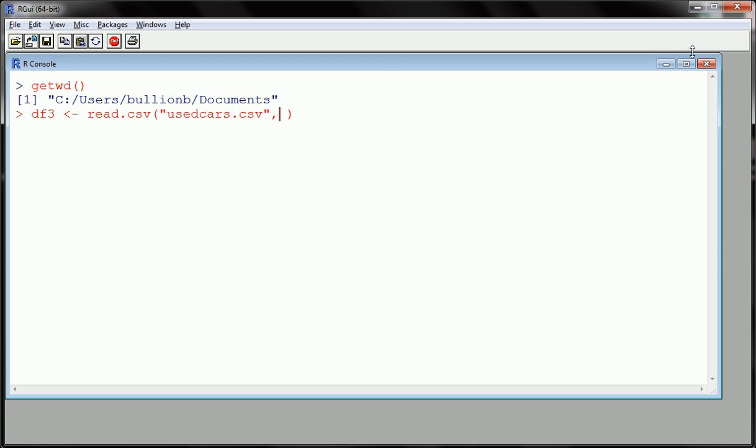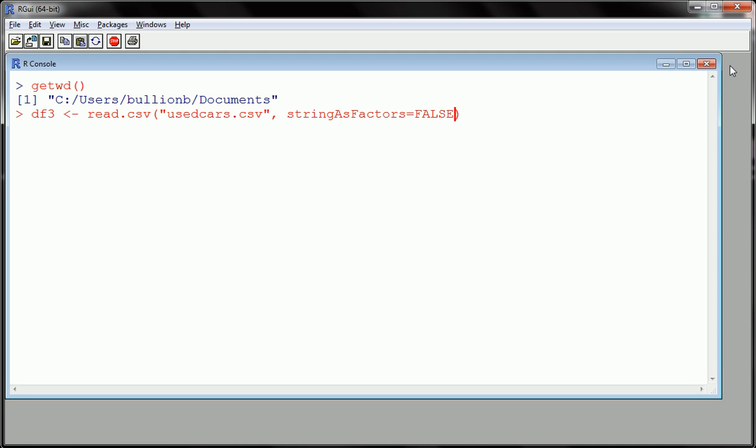Now, I put comma because there's one other argument in the read.csv function that's useful. And that is strings as factors. And I'll explain what this is. We're going to set this to false. Now, why do we set strings as factors to false? Well, read.csv will convert anything that looks like characters into a factor. So if you have columns in your data set or variables in your data set, like gender, it'll automatically convert it to a factor, which is nice. But it will also convert things like name to factors. And you don't necessarily want names to be factors.